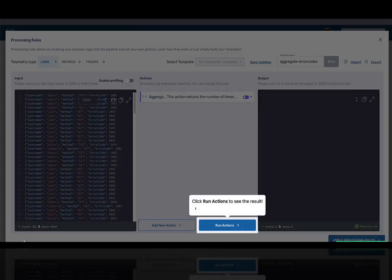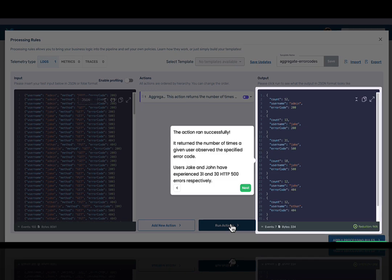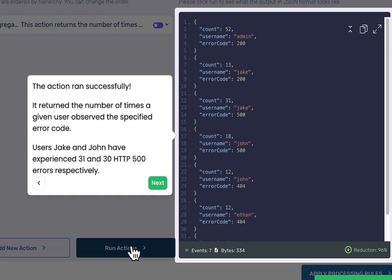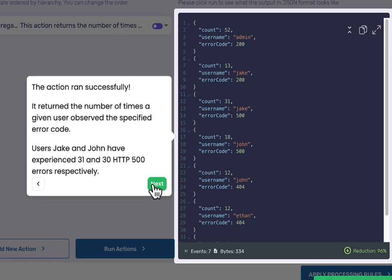Let us give the action a try. The action executed successfully. The results contain a breakdown of username, an error code, and the number of times this username encountered the error code.